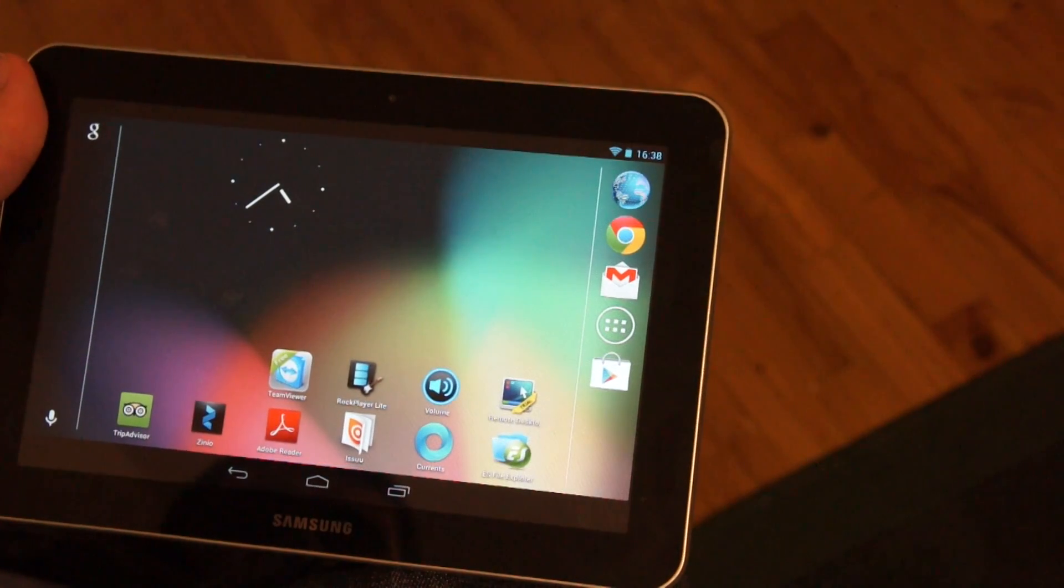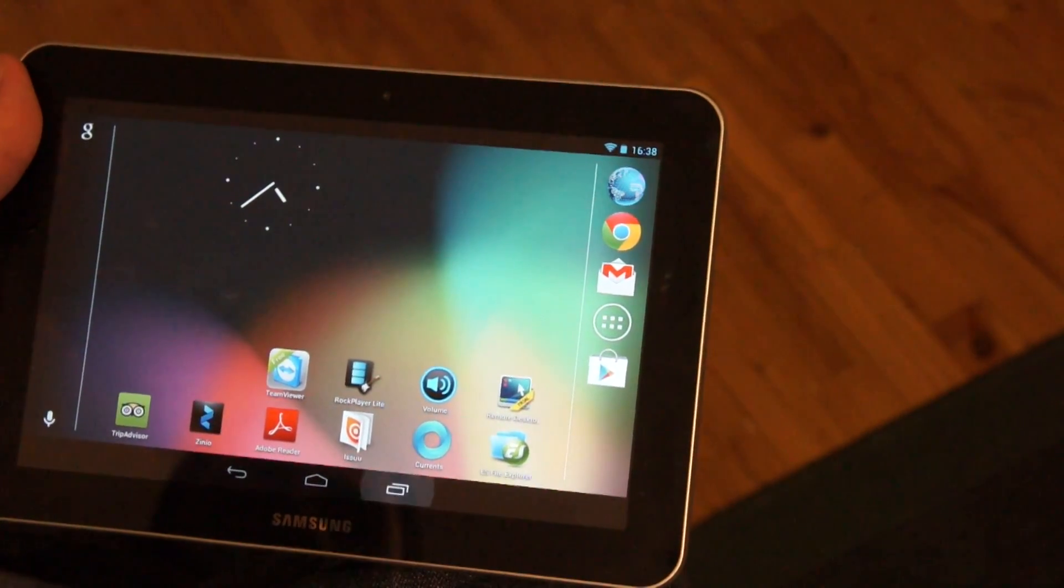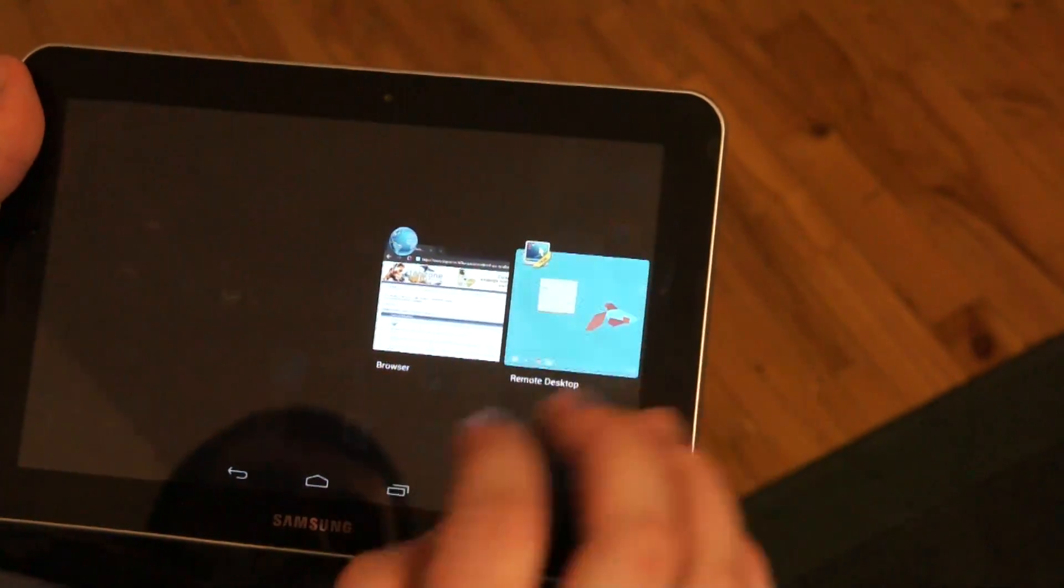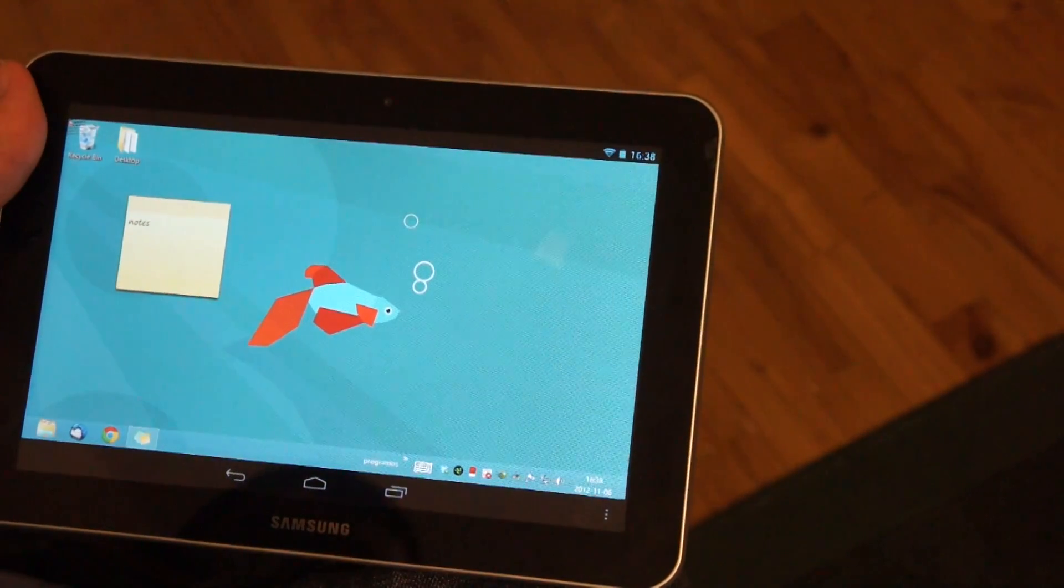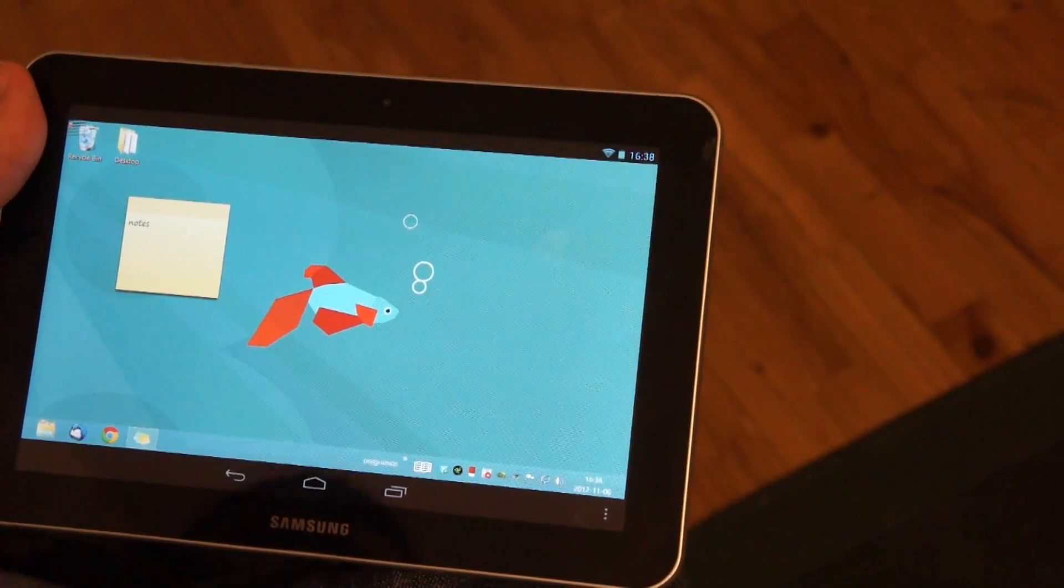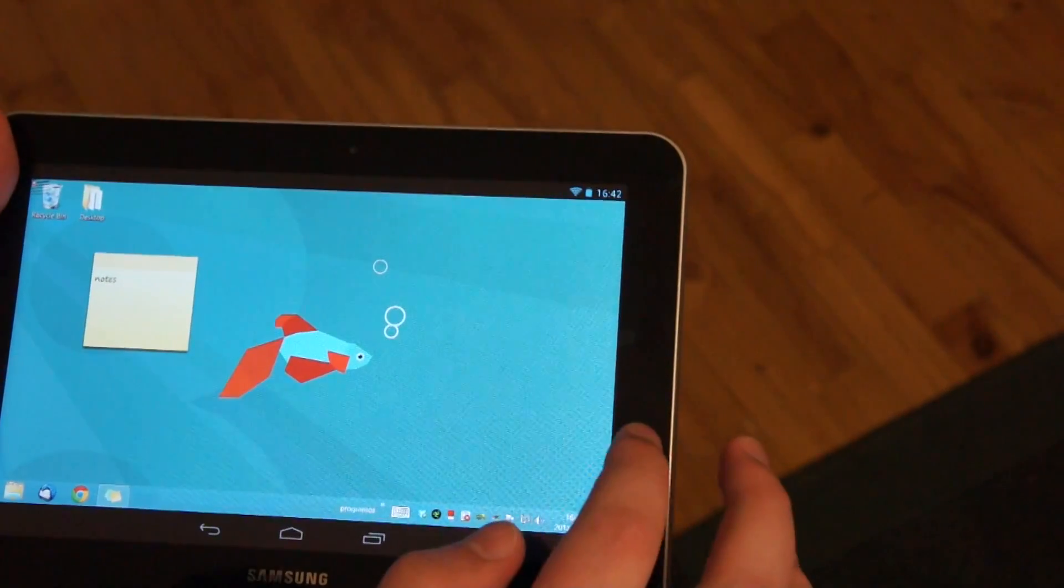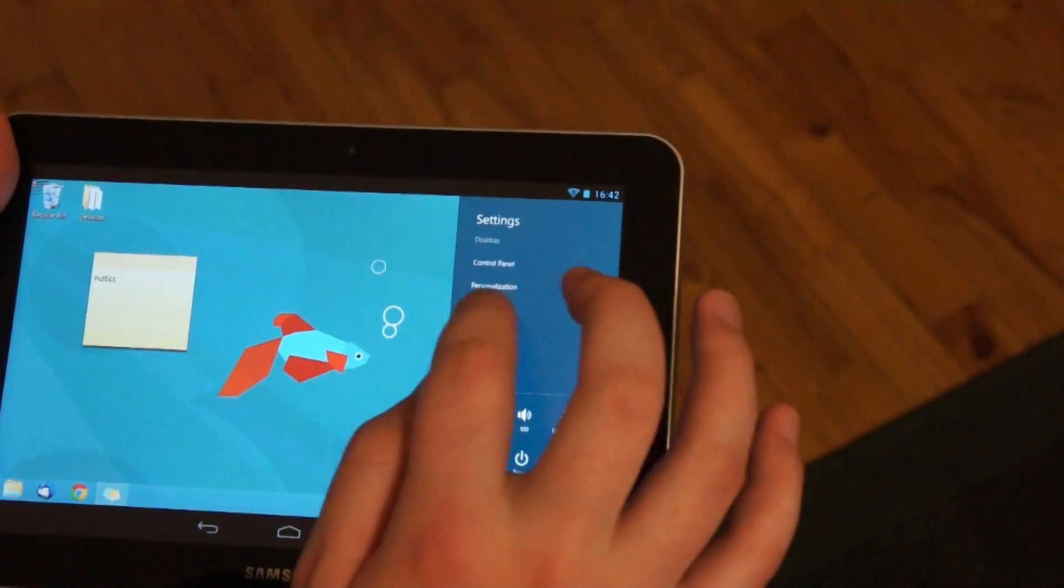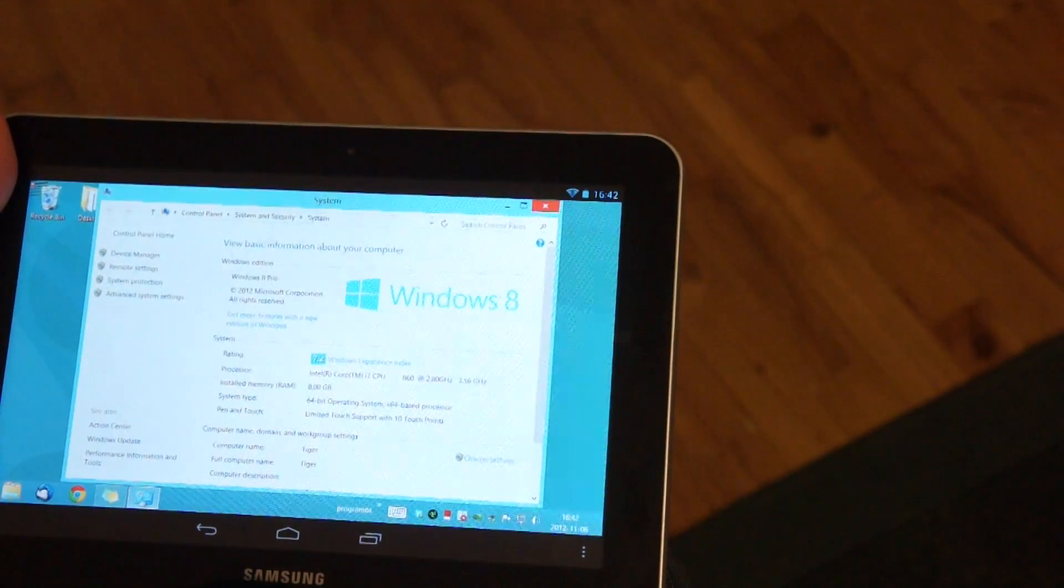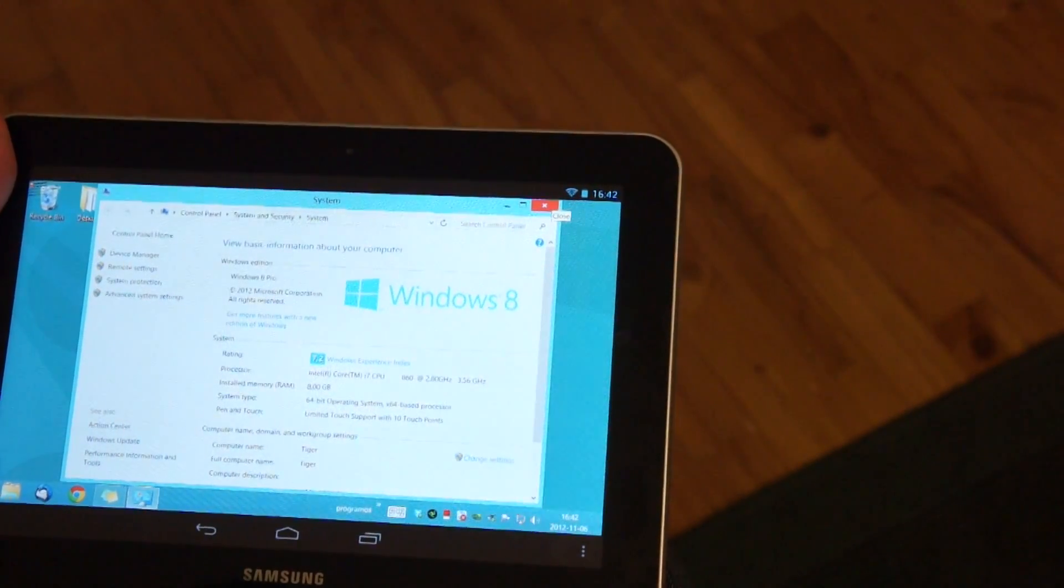We will be talking about how to run Windows 8 on a usual Android tablet, like Samsung Galaxy Tab we have here for example. Let's talk a bit about Windows 8 and I will show how to set up everything later.